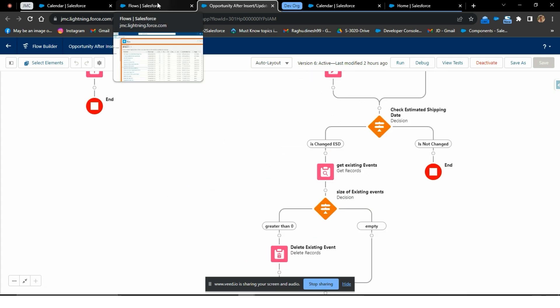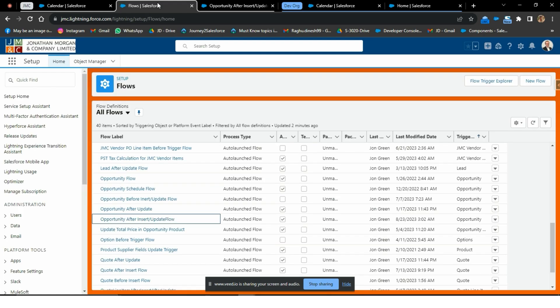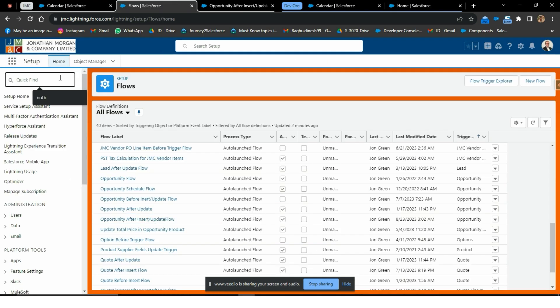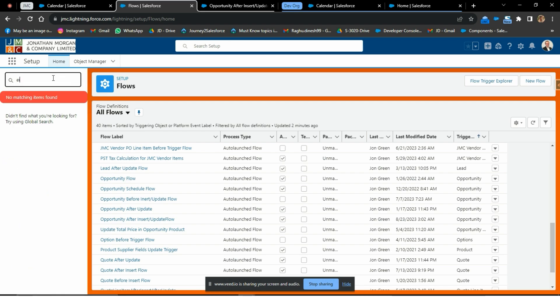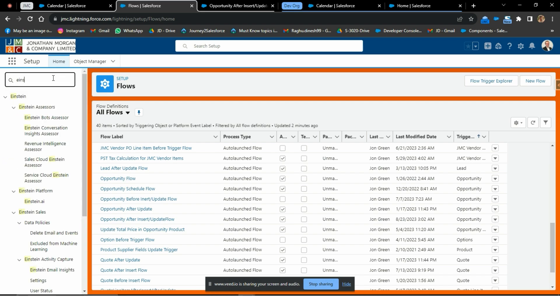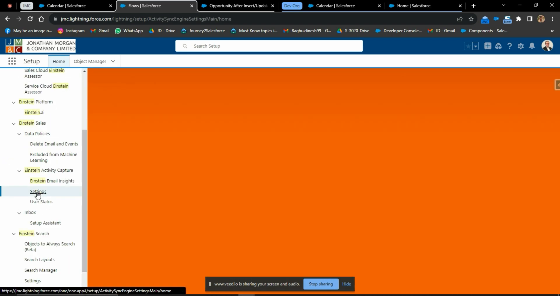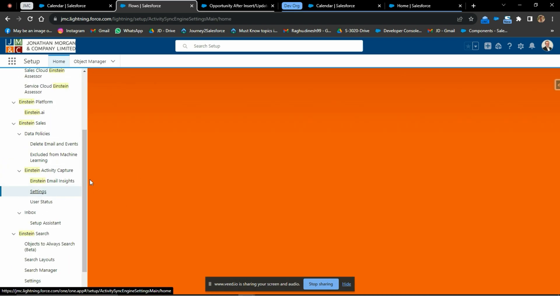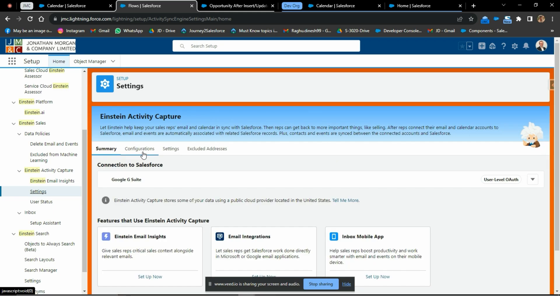Next, we need to sync the event to a Google account. For that, I have set up the instant activity capture. Here I have configured the instant activity capture for calendar sync.